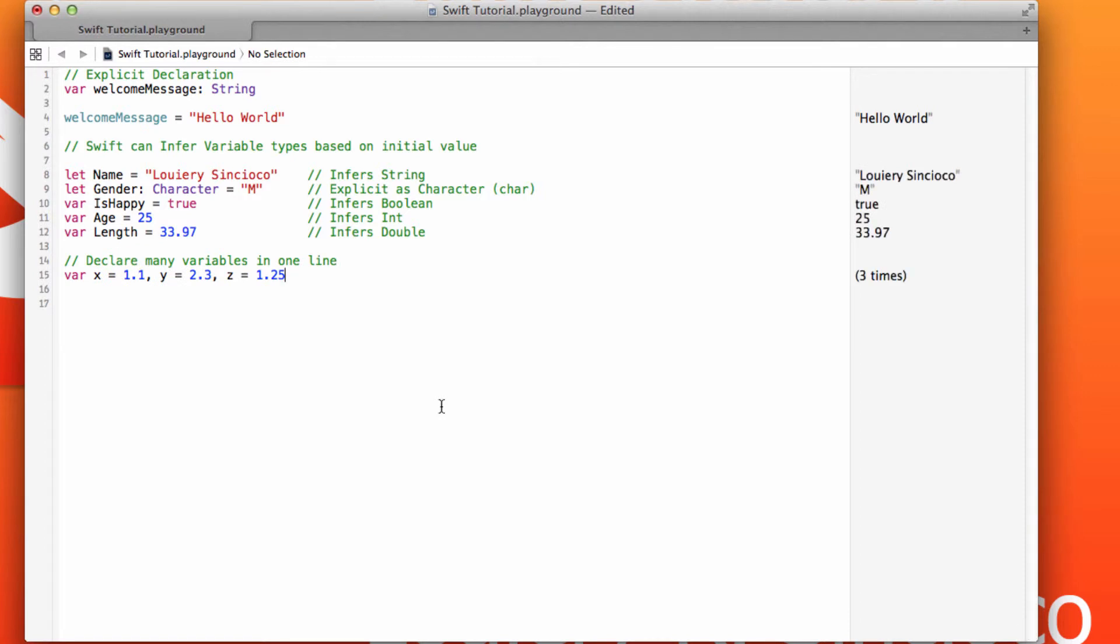Now, you can also declare multiple variables in one line if you like doing that.